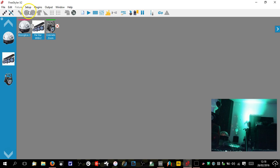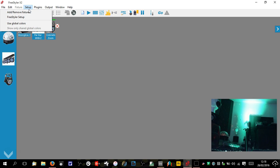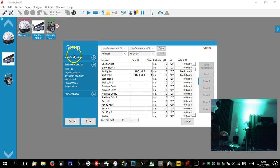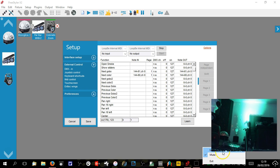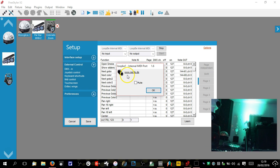Let's start in Freestyler. Go to Setup, then Freestyler Setup, and down here go to MIDI Control. Now if you're on a Mac, I don't think you need to do this step because I think Mac has inbuilt MIDI functions. On a PC it doesn't. You need this little thing called Loop B Internal MIDI, from www.nerds.de — it's a free plug-in that loops MIDI internally within your computer.